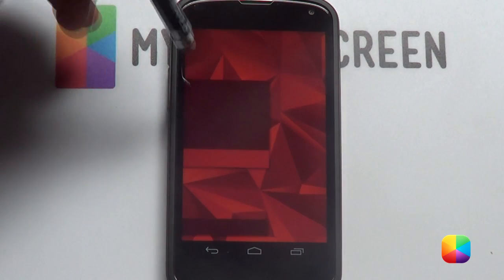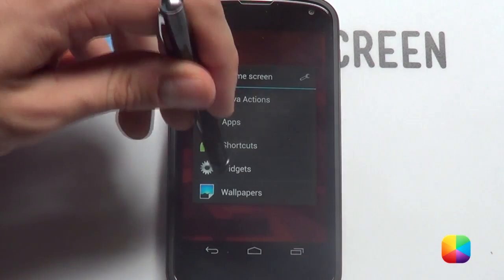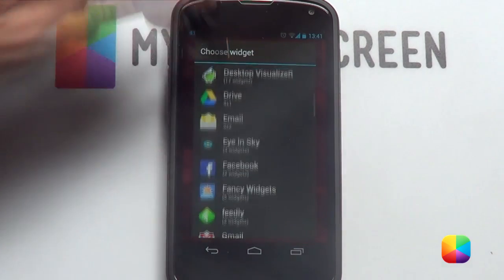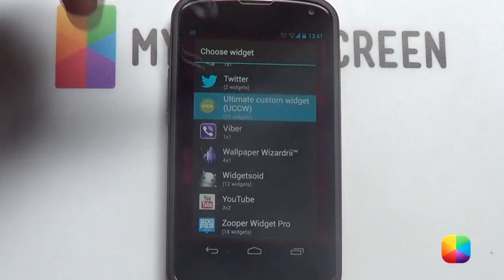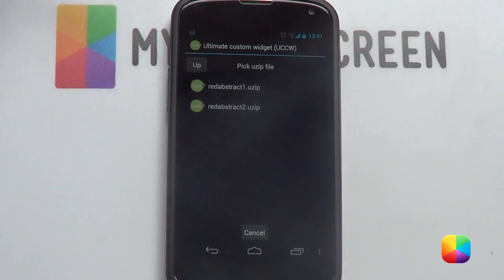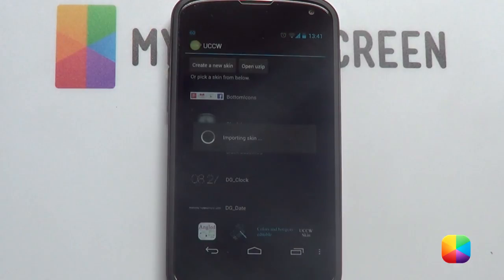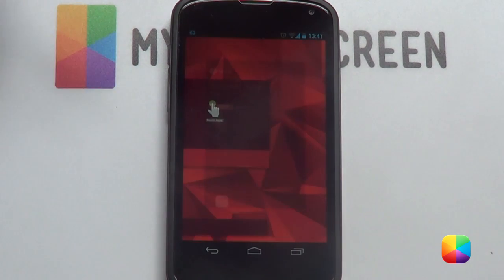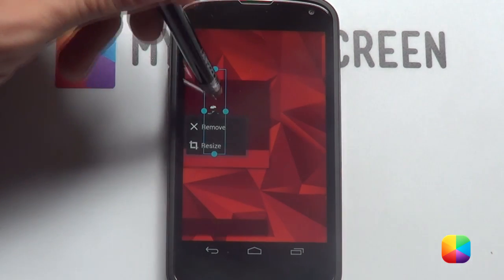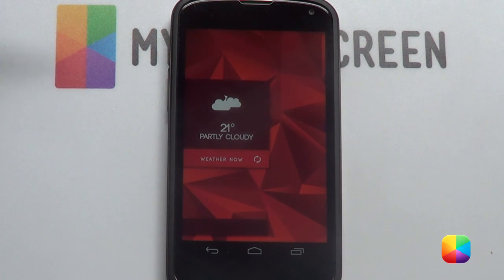Now I am going to scroll across and add in the UCCW weather skin on the second screen. I am going to do exactly the same thing — it doesn't really matter what size you choose. Open your zip and select Red Abstract 2. It imports the skin. Select the hand and there we have it — it is a bit small now, but after some resizing it should look like this.